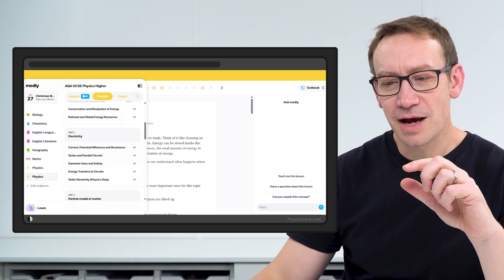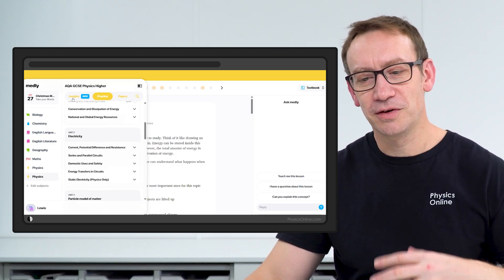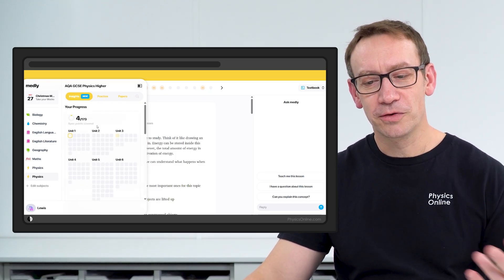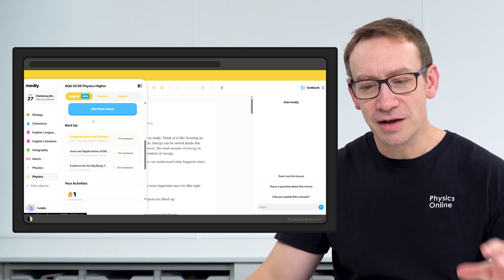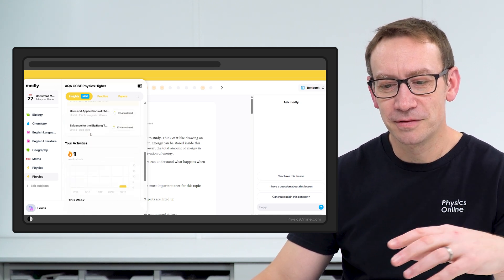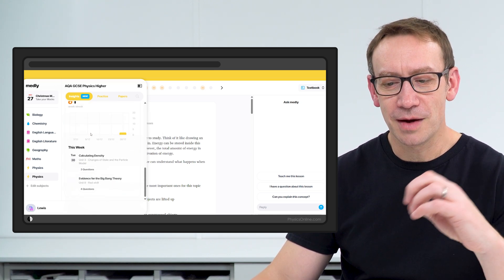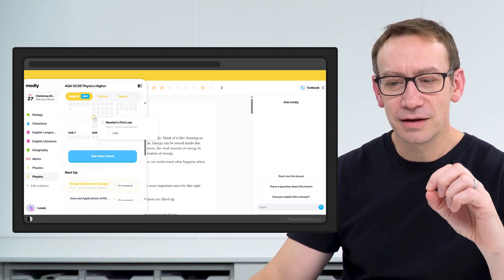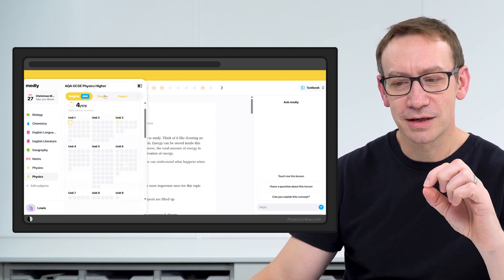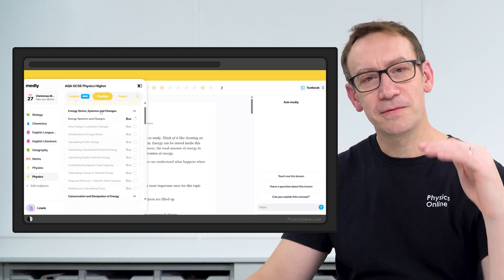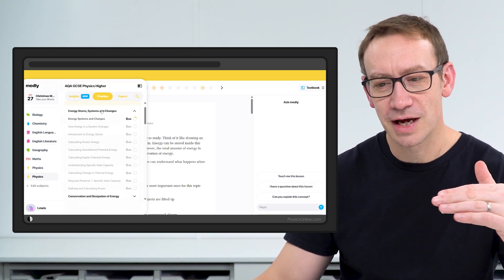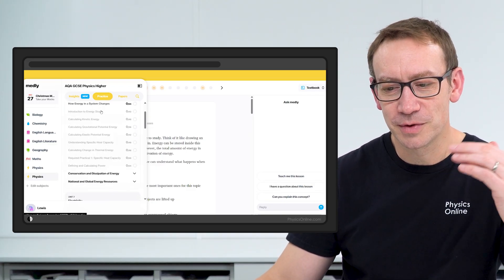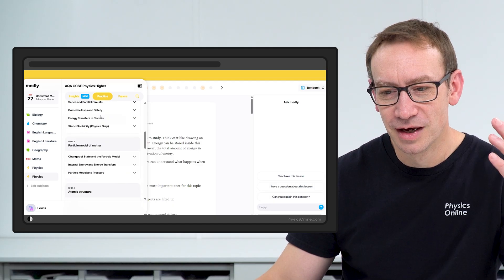Along the tab here at the top you've got Insights which is basically your progress across all of the modules, and there's other bits and pieces at the bottom where it gives you a streak for how many days you've been using it. The thing I think is most useful is when you go to Practice and here you can see every part of the specification broken down by topic and then subtopic.